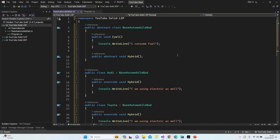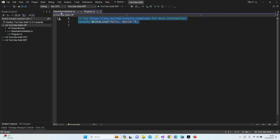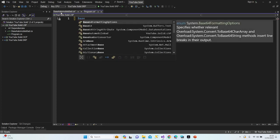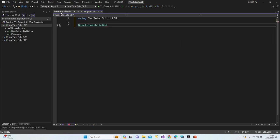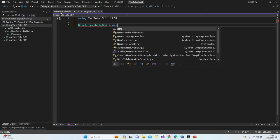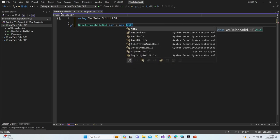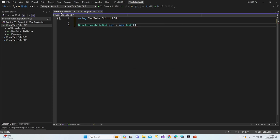Let's jump to Program.cs and see the errors — see what Liskov Substitution actually means in real coding. Let's create a BaseAutomobileBat variable and instantiate it as Audi first.